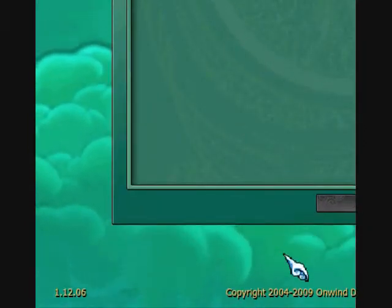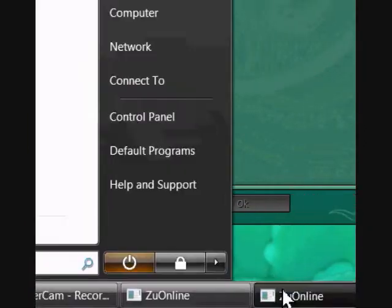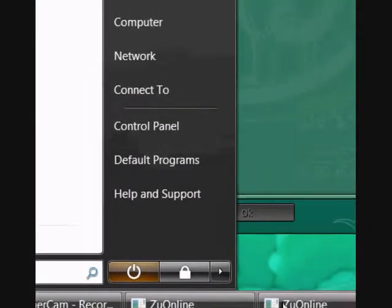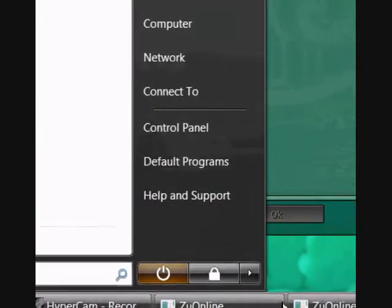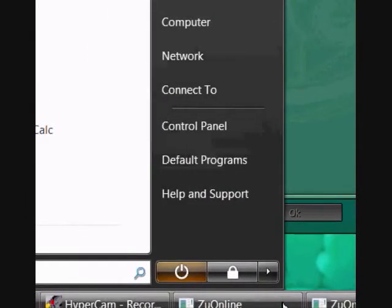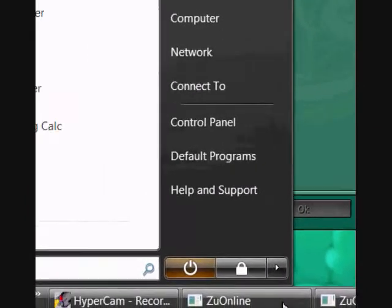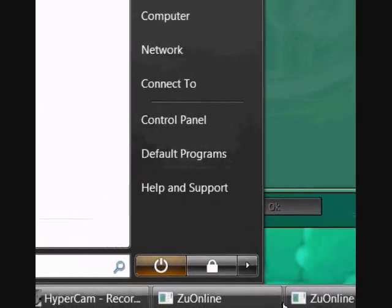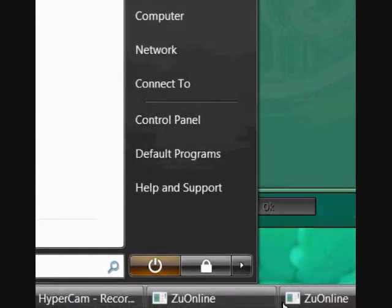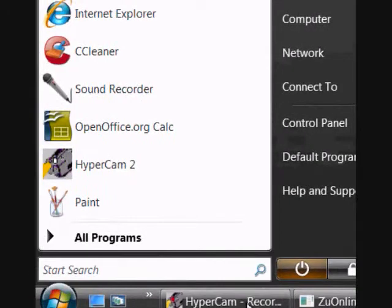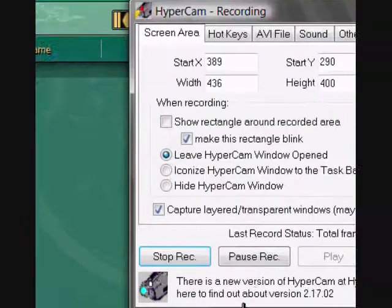Now we're going to test if we can log in to the two clients. You can see the two clients on my taskbar — one, two.